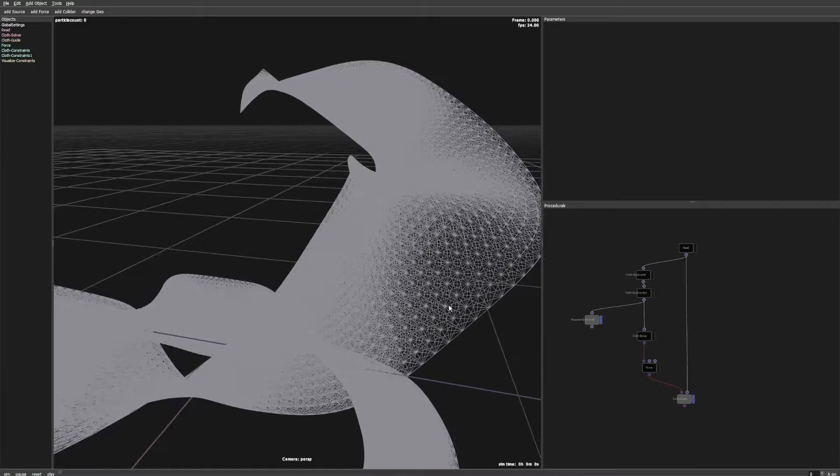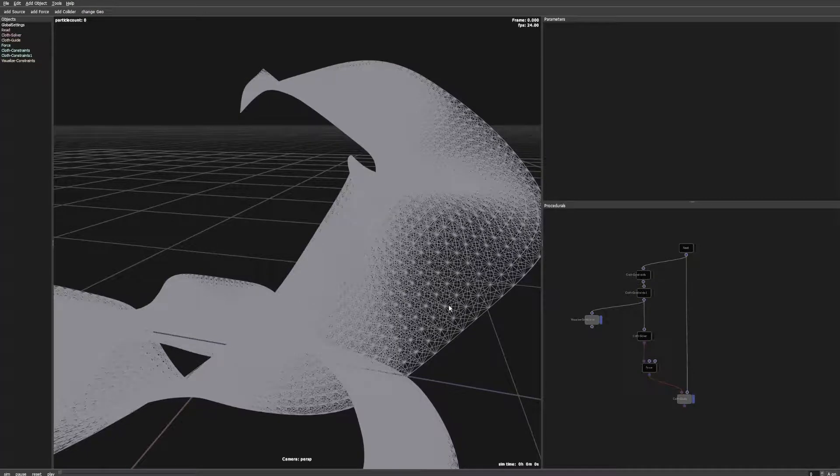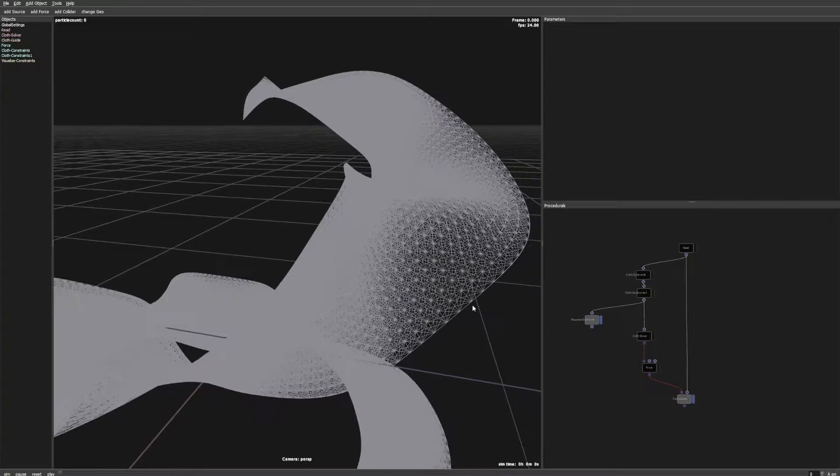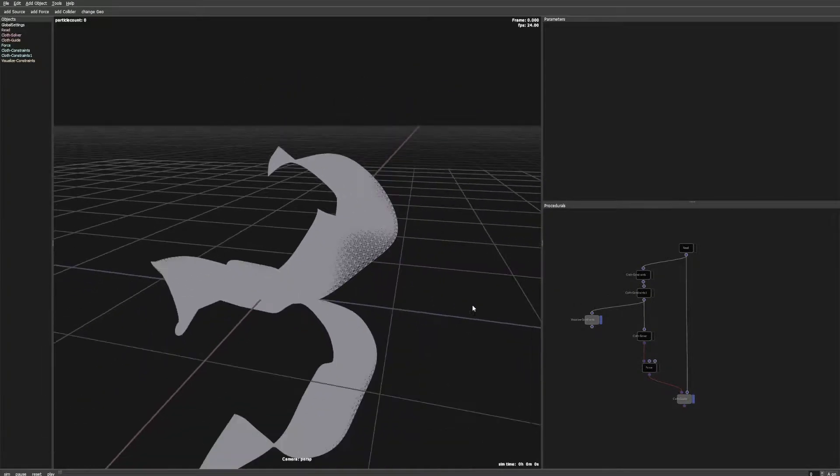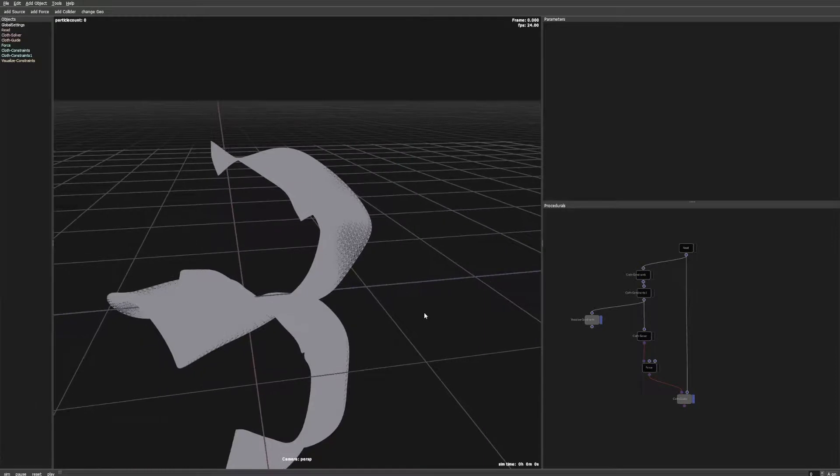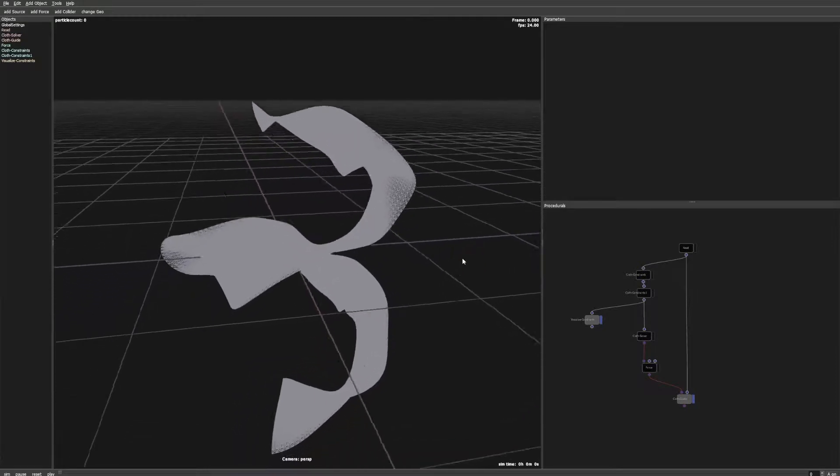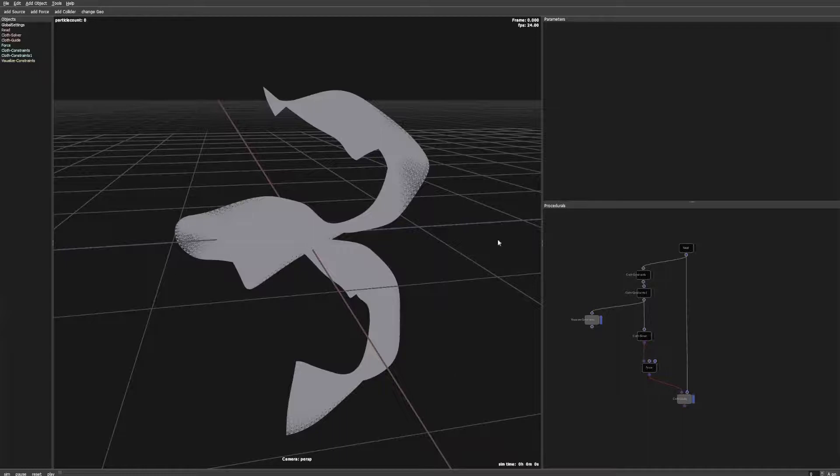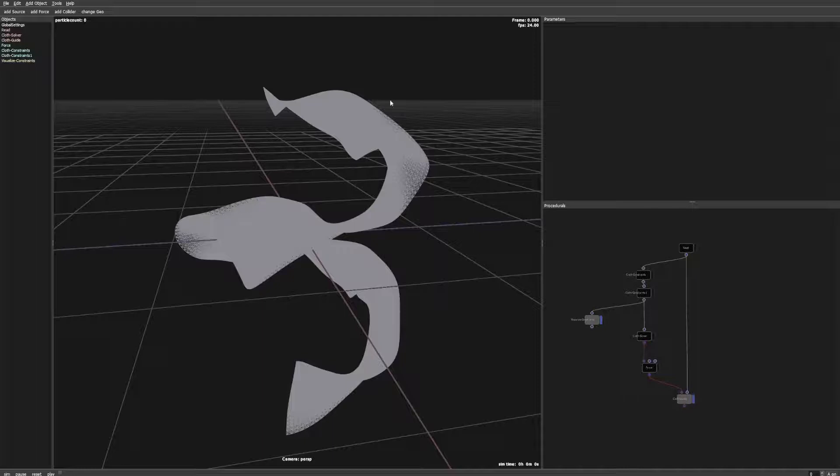Constraints will always try to retain the shape of the mesh at the moment of constraint creation. So in this case the constraints will try to make the mesh go back in this curly shape. That is not what we want. Instead we want to make the constraints retain a flat undistorted version of the mesh.